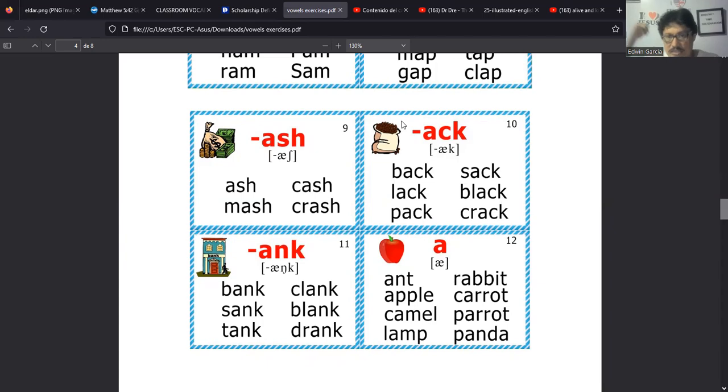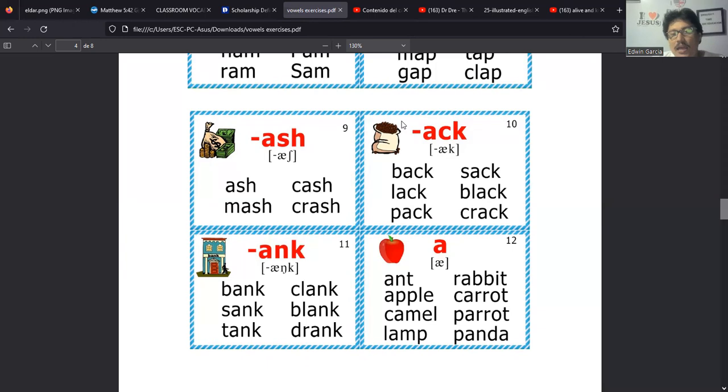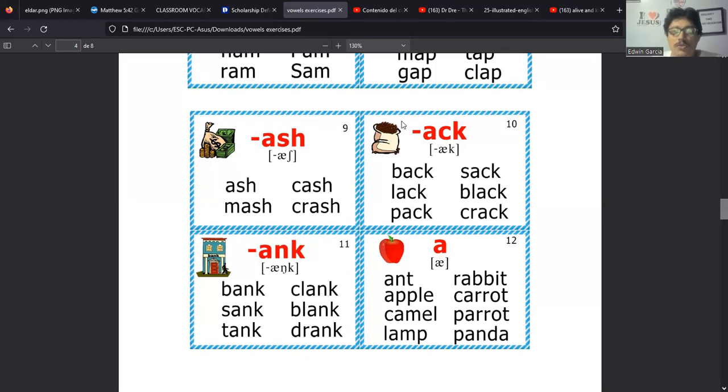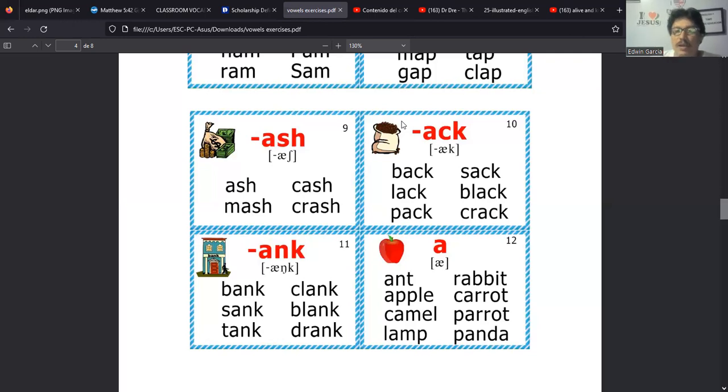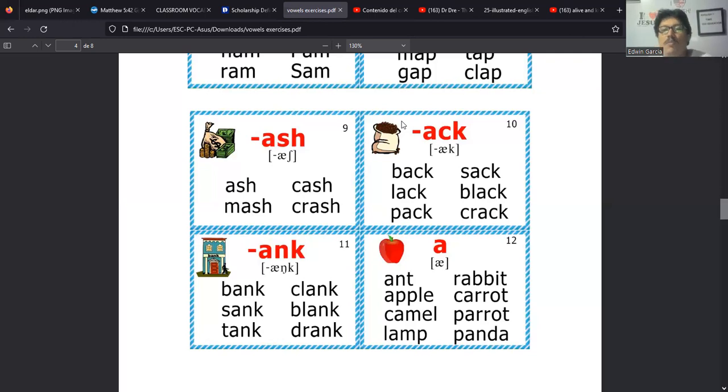Y tenemos en donde suena la N y la K. En este sí, la N tiene su sonido y la K también tiene su propio sonido. Entonces aparecen palabras que llaman bank, parecen un banco, sank, tank, clank, blank y drank. Todas estas palabras tienen esa terminación.